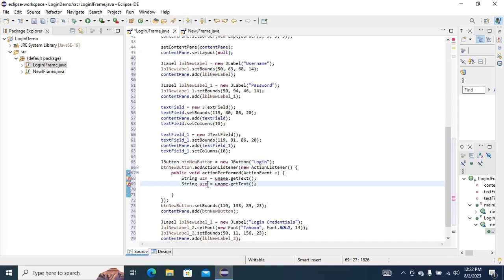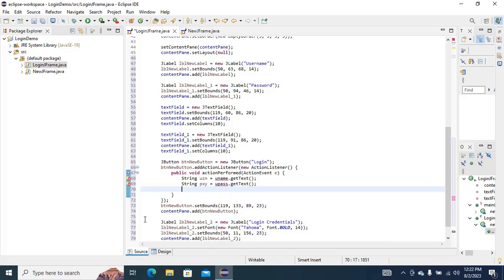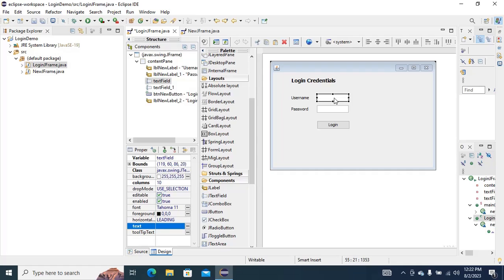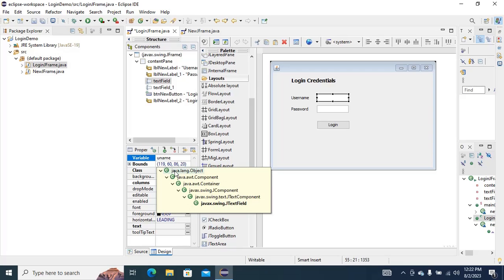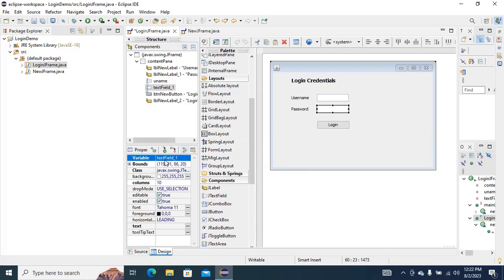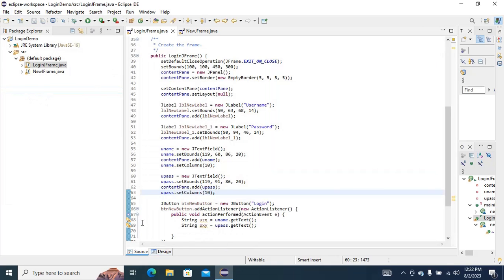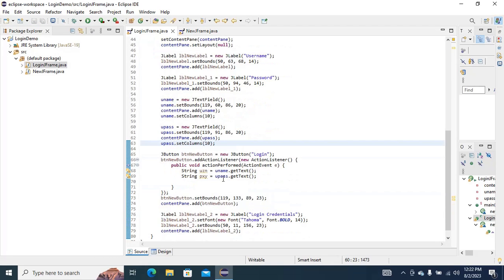I will declare a variable 'uname' equals to username dot getText(), and another variable 'upass' for the password. We can see some errors because we don't have uname and upass yet. Go to Design, select the text field for username and change the variable name to 'uname'. Do the same for the password text field. Then go to Source and you can see we have uname and upass.